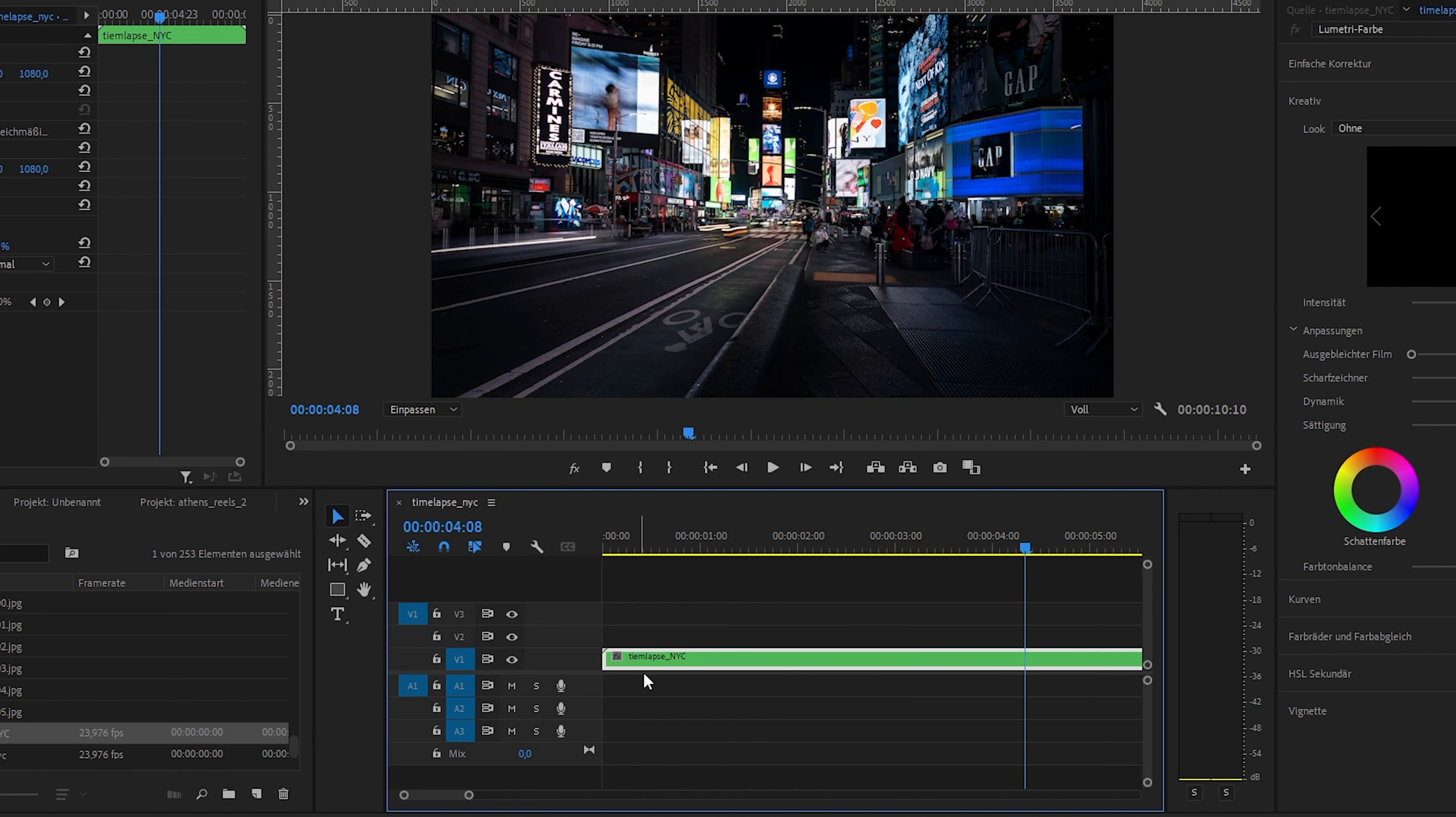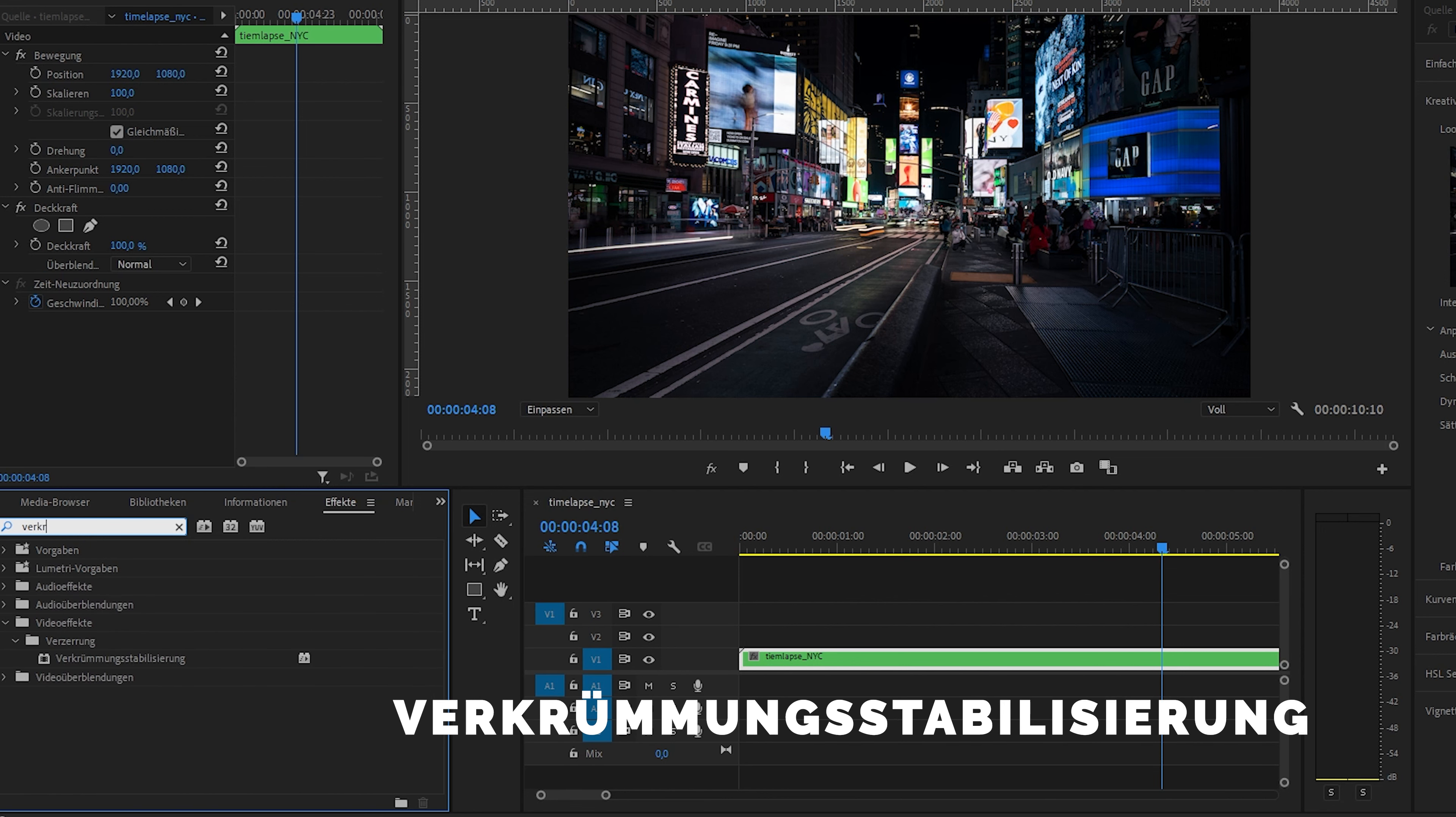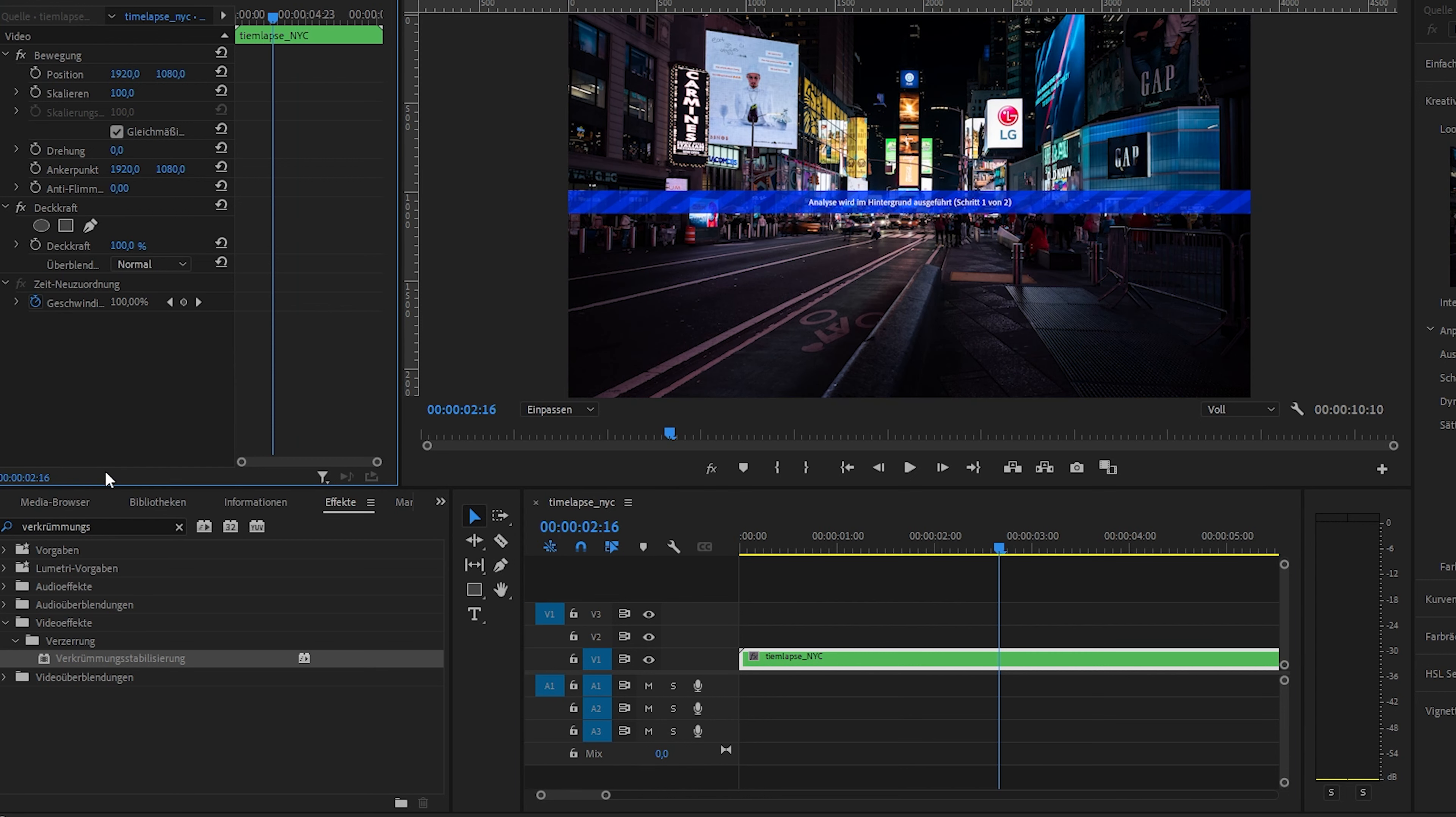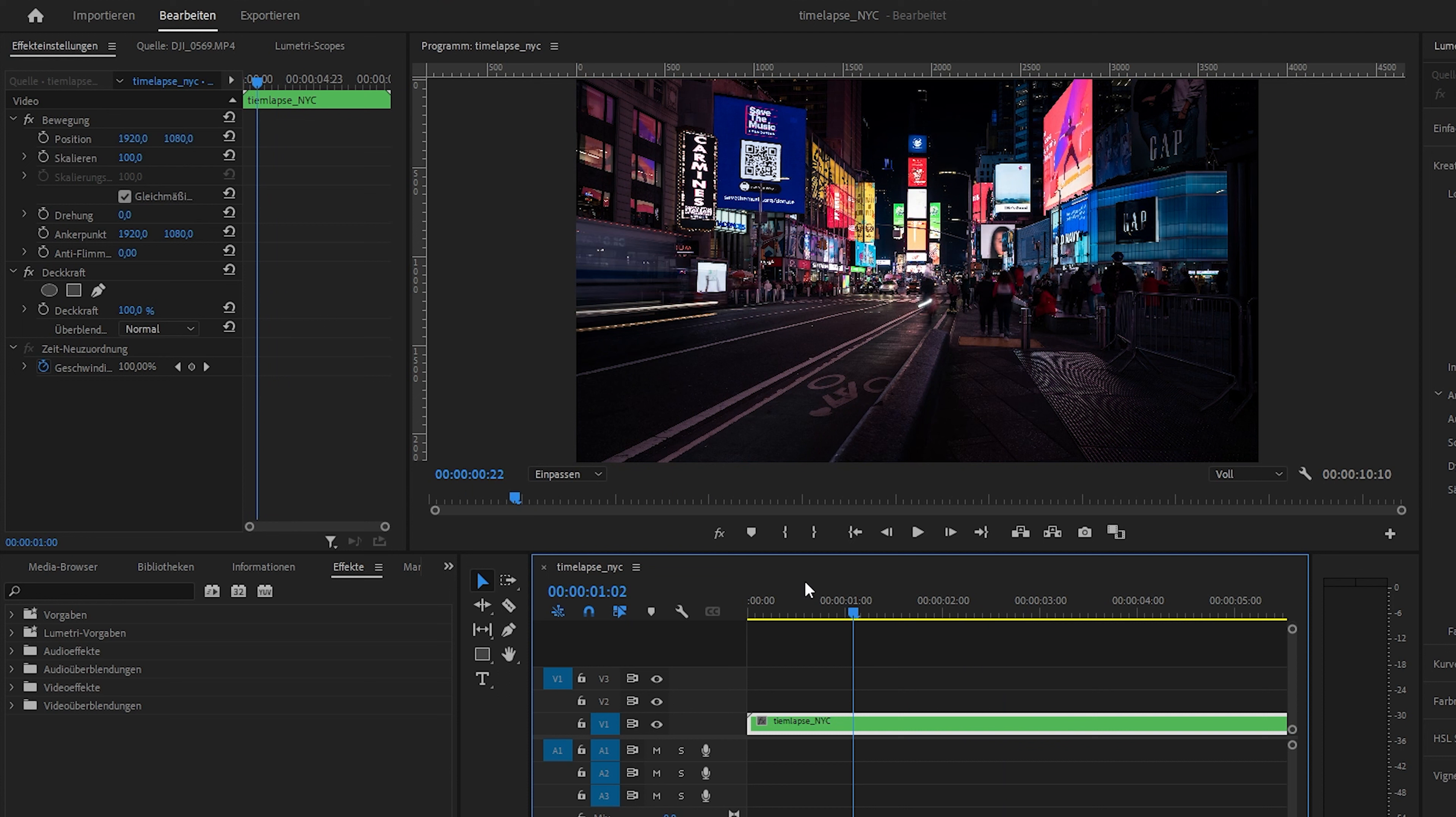Otherwise, if you have some jitter in there, you can go to effects and take your warp stabilizer. Actually in German it's Verkrummungsstabilization, what a nice name. And we put it on there. Usually something around 10% is nice. And then you have to wait until it's finished. I won't wait for that because for me it was OK and I don't need it in that case.